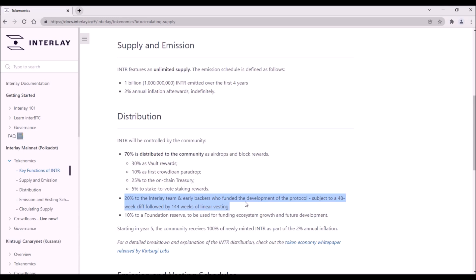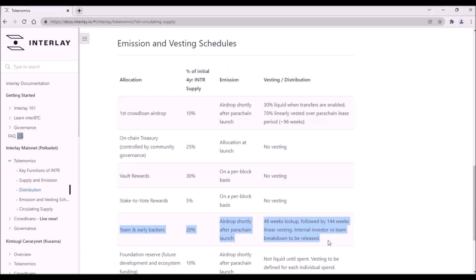Thus, it is really good that after those 48 weeks after TGE, crowdloan participants will have already received at least 50% from the crowdloan reward and thus will be able to capitalize on them before early investors flood the market with their Interlay tokens.